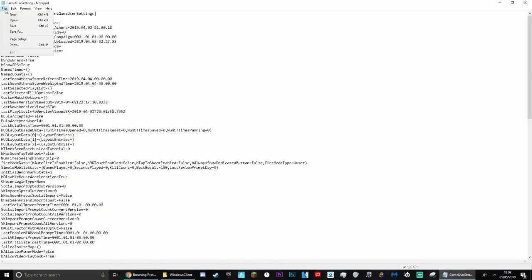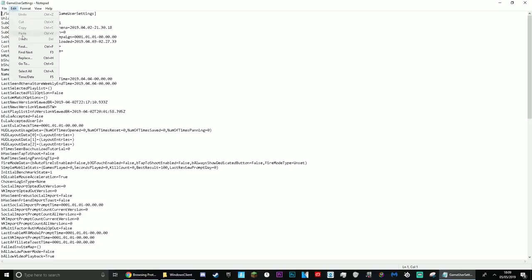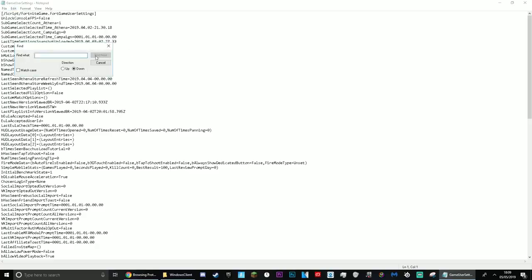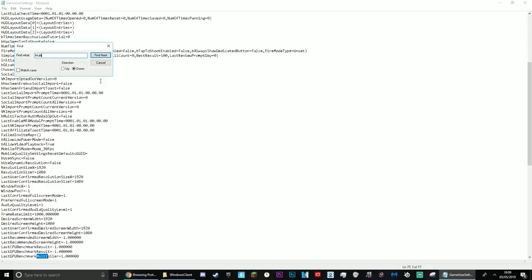And then you guys want to look for where it says multi-thread rendering. So what you guys can do is go to edit and do find and then just type in the word multi and you gotta look for it right here.